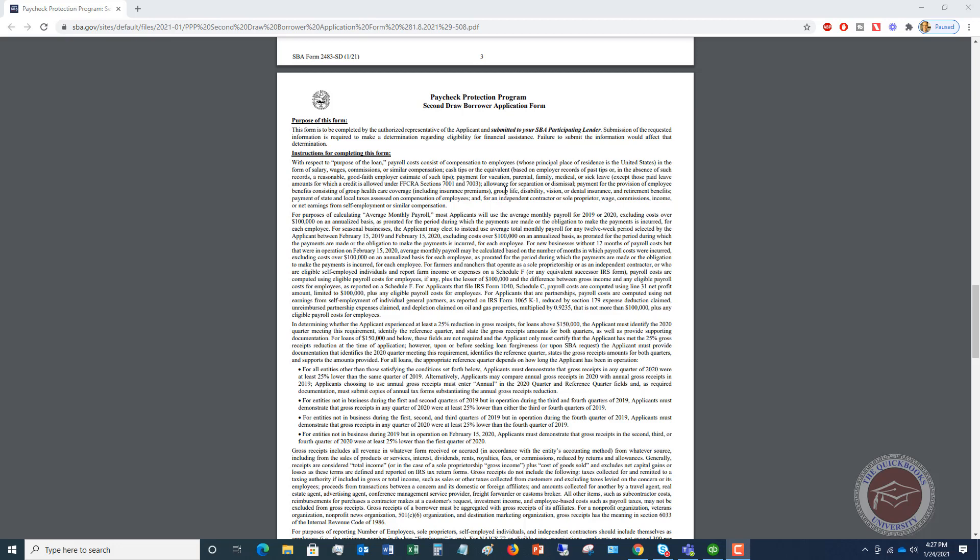Allowance for separation or dismissal, so like severance pay. Payment for the provision of employee benefits consisting of group healthcare coverage. It's basically health insurance that the company pays. Now, you have to be very careful because this does not include employee health insurance that was taken out of their pay that they paid for, whether pre-tax, post-tax, whatever. It's only the amounts the company paid for. Group life, disability, vision, or dental insurance, and retirement benefits. Again, this is not 401k contributions, simple contributions, whatever that came out of the employee's pay. It's going to be the amounts that the company paid for. And then payment of state and local taxes assessed on compensation of employees. So this is generally just going to be state unemployment tax. Now, some states have some other taxes that the company has to pay. You can include those. But in general, it's going to be state unemployment tax.